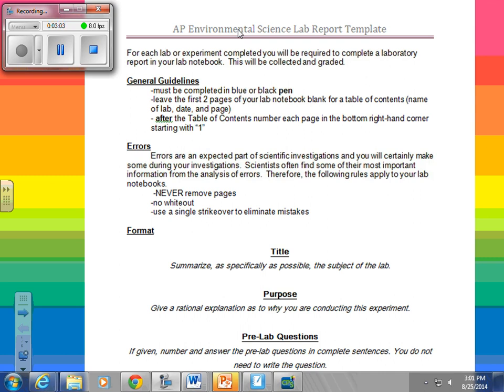For your format, you're going to start with the word 'title' at the top of the page and underline it. Then you're going to give a specific title that is related to the lab.